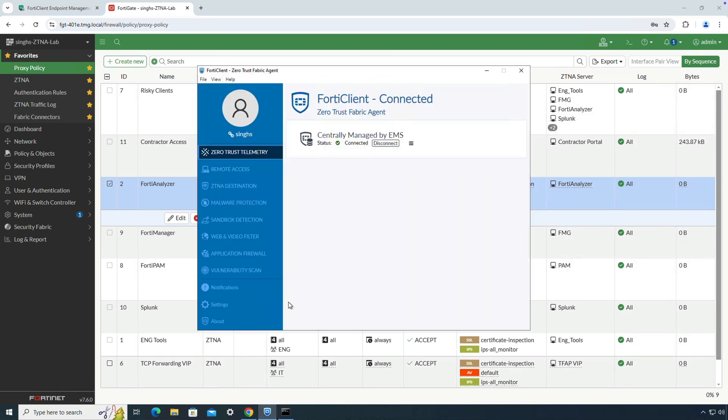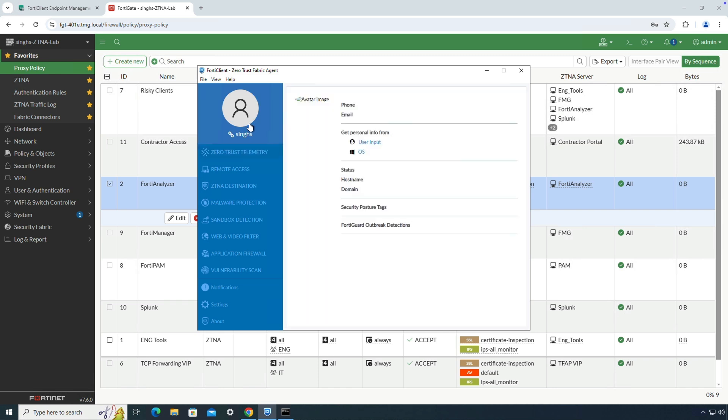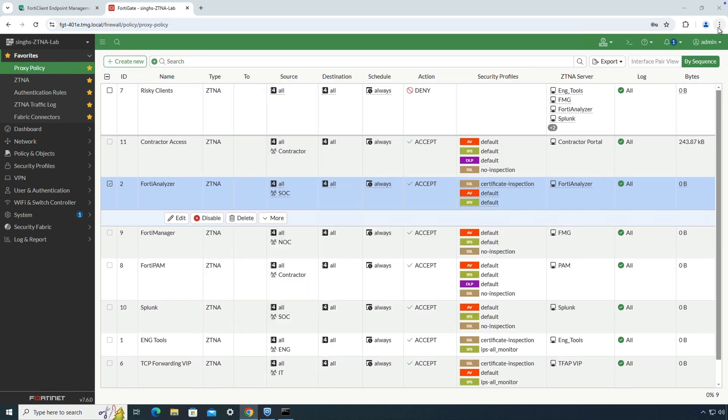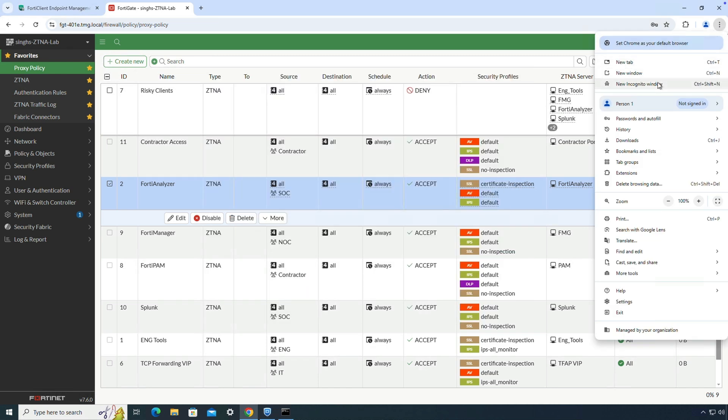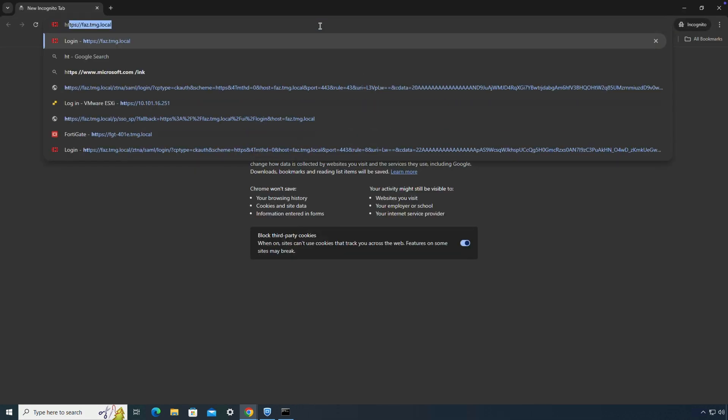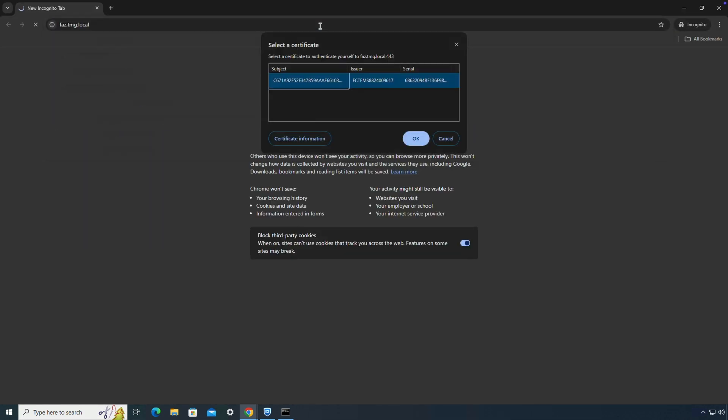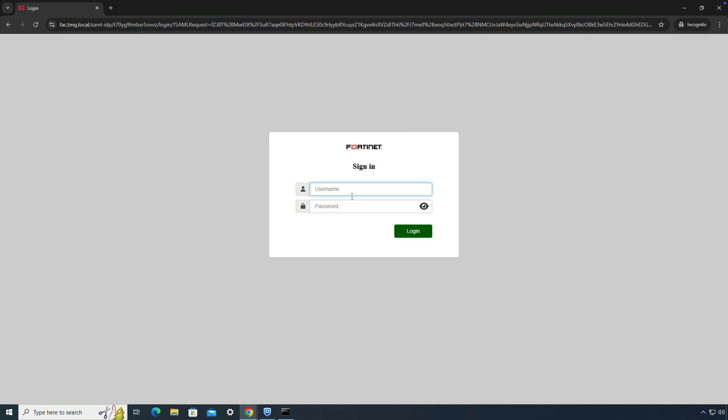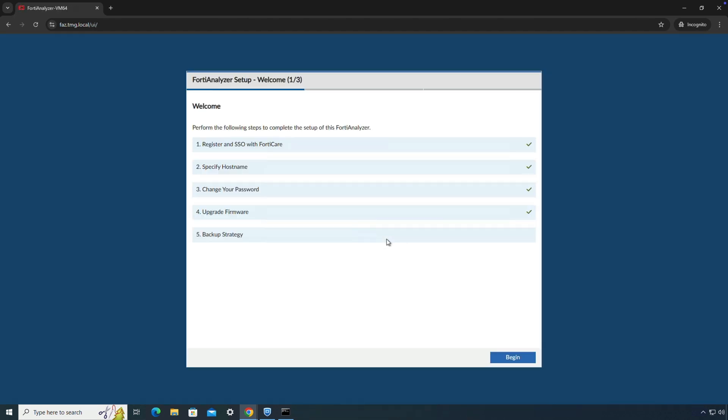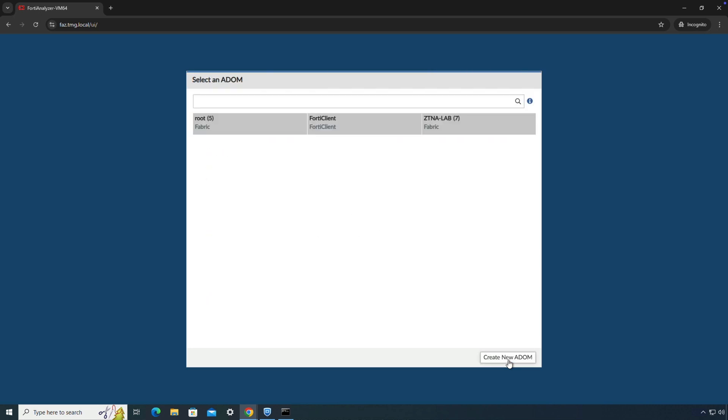With that, let's see ZTNA in action. This device is managed by EMS server and has received the required endpoint compliance tag. Now if I try to browse to FortiAnalyzer server, FortiGate will prompt for device authentication and later, as per configured authentication rule, redirect the user to FortiAuthenticator acting as SAML IDP for user authentication. Upon successful authentication, user will be able to access FortiAnalyzer server console.